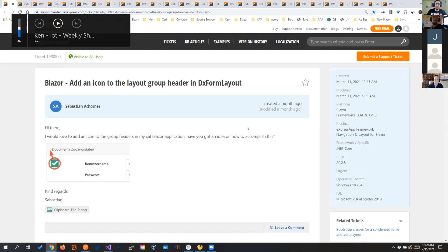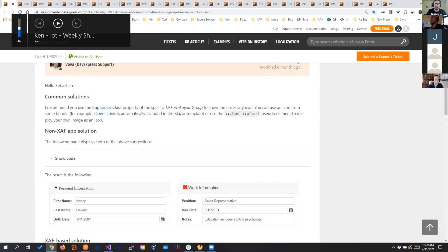So I'm going to go to this one real quick, and then I will show some demos of projects that we have been working on. So the first one is adding an icon to the layout group of header. We always have to think that SAF applications are regular as WinForms, WebForms, and Blazor applications. So everything that you can do there, everything that you can do in ASP.NET code, you will be able to do it here.